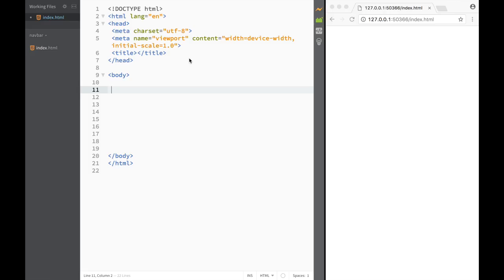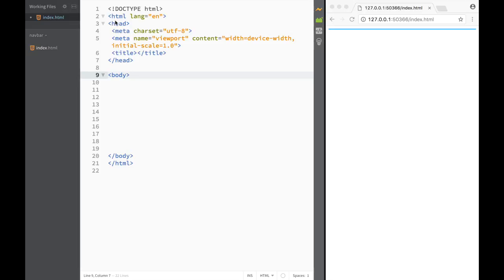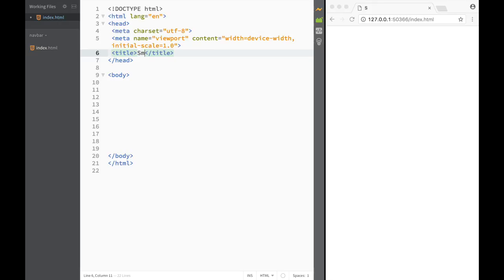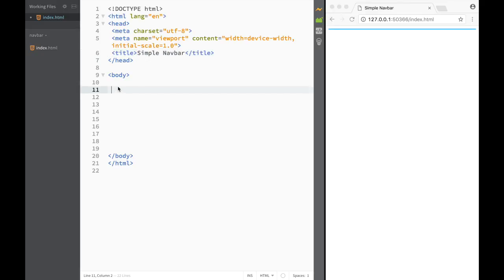How do we create a simple navbar? The first thing we need to do is create an HTML skeleton for the navbar. Right now I have a very basic HTML document that just has a couple of basic tags. The title could be 'Simple Navbar', and we're going to be using HTML5 and CSS3 for creating this.